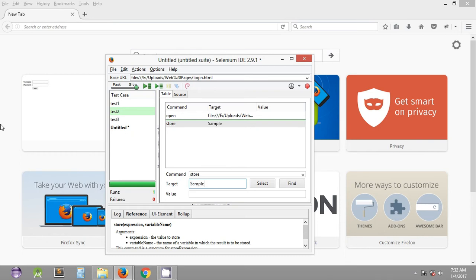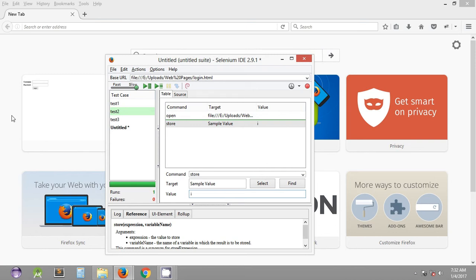In the target field we have the value we want to store — let's say 'sample value'. In the value field we mention the variable name in which we want to store this particular value. You can name it anything; let's name it 'i'. So basically, this is the way you store a value: the value to store goes in the target column, and the variable name goes in the value column.